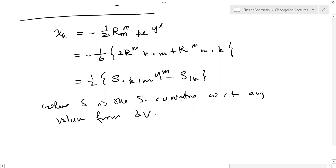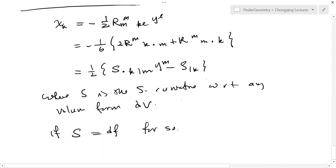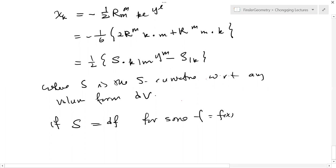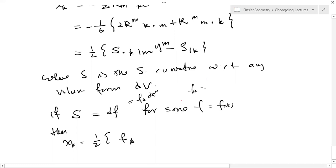Another important identity: this is S-curvature, and it's also defined for any spray. S is the S-curvature with respect to any volume form, since if it's a spray you cannot talk about the Busemann-Hausdorff volume form — so you have to take an arbitrary volume form and define the S-curvature. The last identity is very important. If S-curvature is a closed form for some function, this property is independent of choice of volume form because when you choose a different volume form, you only change the function F, not the derivative structure.